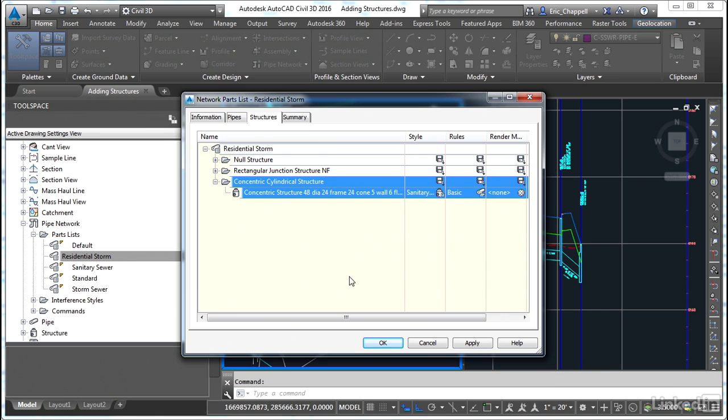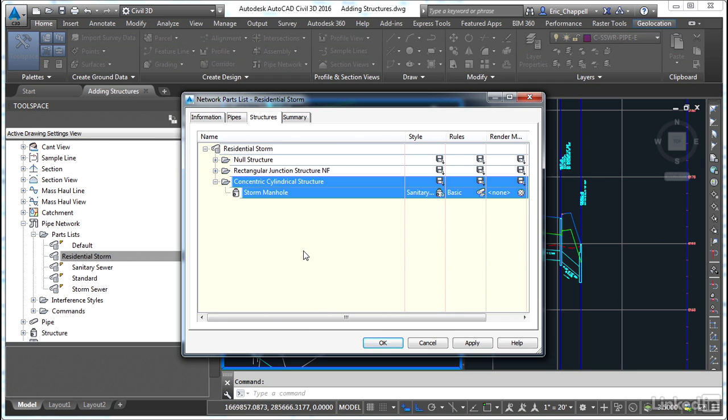Now here's another case where the name is pretty lengthy and kind of generic. So we're just going to call this storm manhole. Keep it simple.